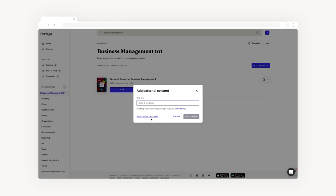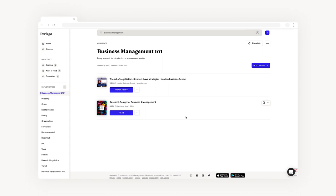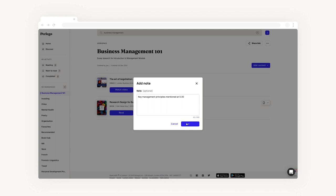Once you've copied your web link, paste it in the text box and click add content. You can then access the content and take any relevant notes all within your workspace.